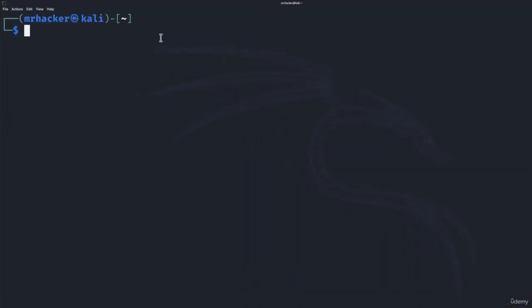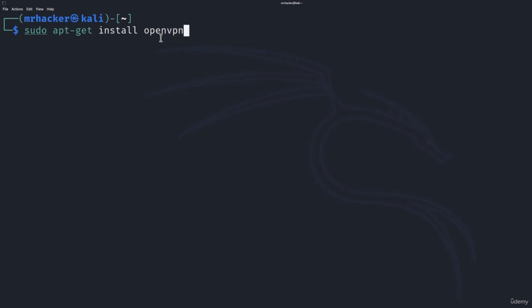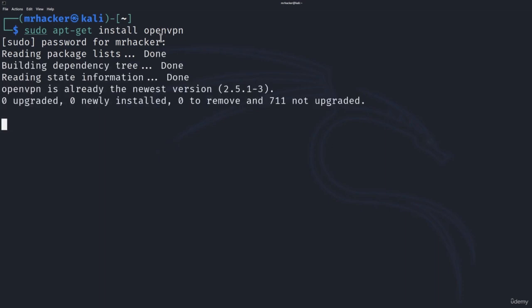In order to run it in Kali Linux we first must install it. To install it, run the command: sudo apt-get install openvpn. Press enter, it will ask for the password. I've already downloaded this, but if you haven't or don't have it in your Kali, run this command and in just a few seconds it should finish.